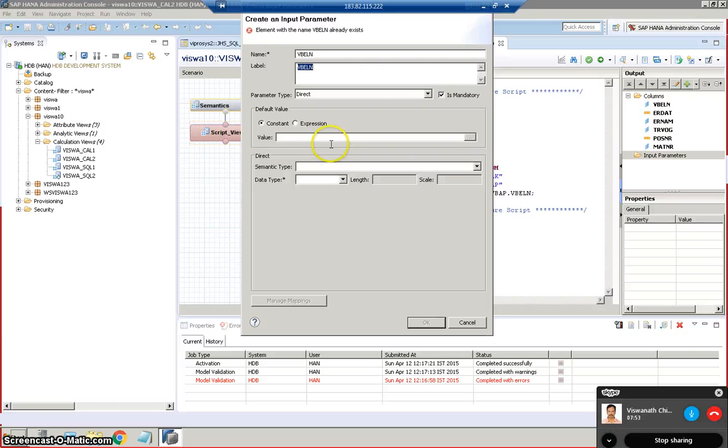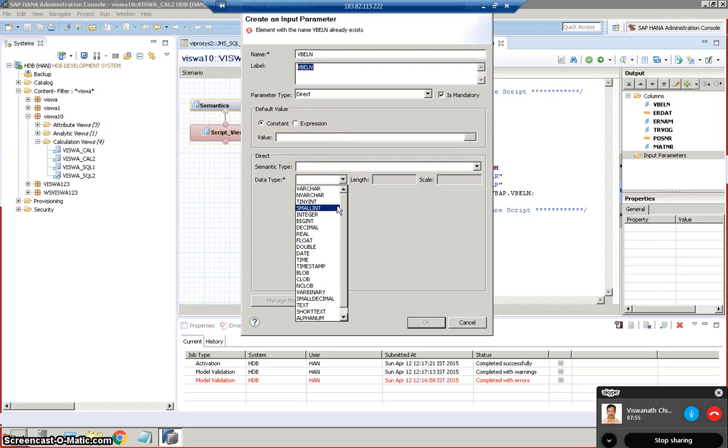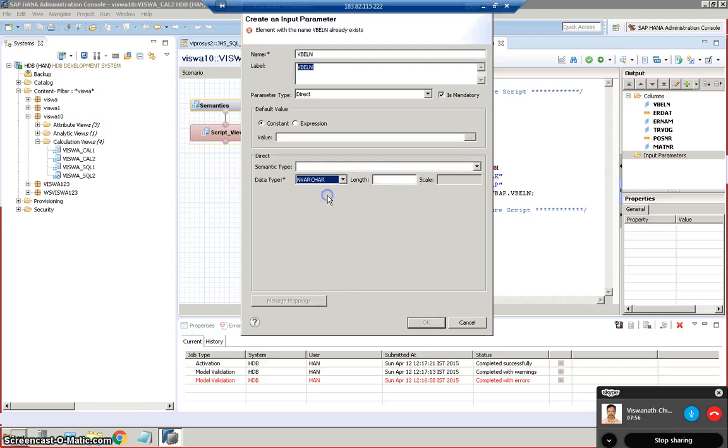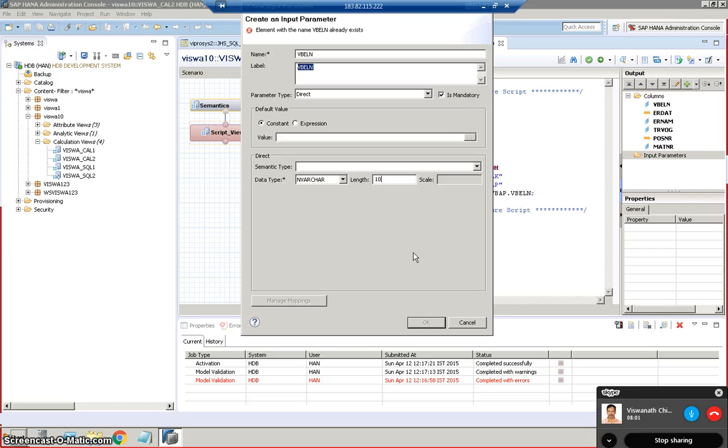But in the constant I am going for the constant as of now and I am taking this as NVARCHAR. The length I am taking as 10 for that particular VBLN and then just say OK.